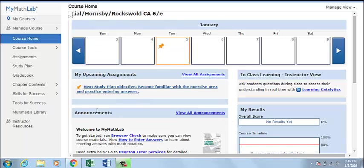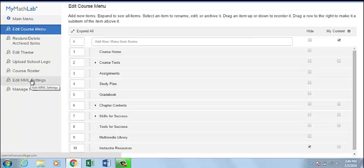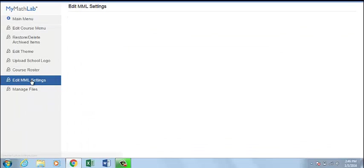When you are creating a course, the Edit Course Wizard will let you modify your course settings. Or you can click Manage Course, Edit MyMathLab Settings.